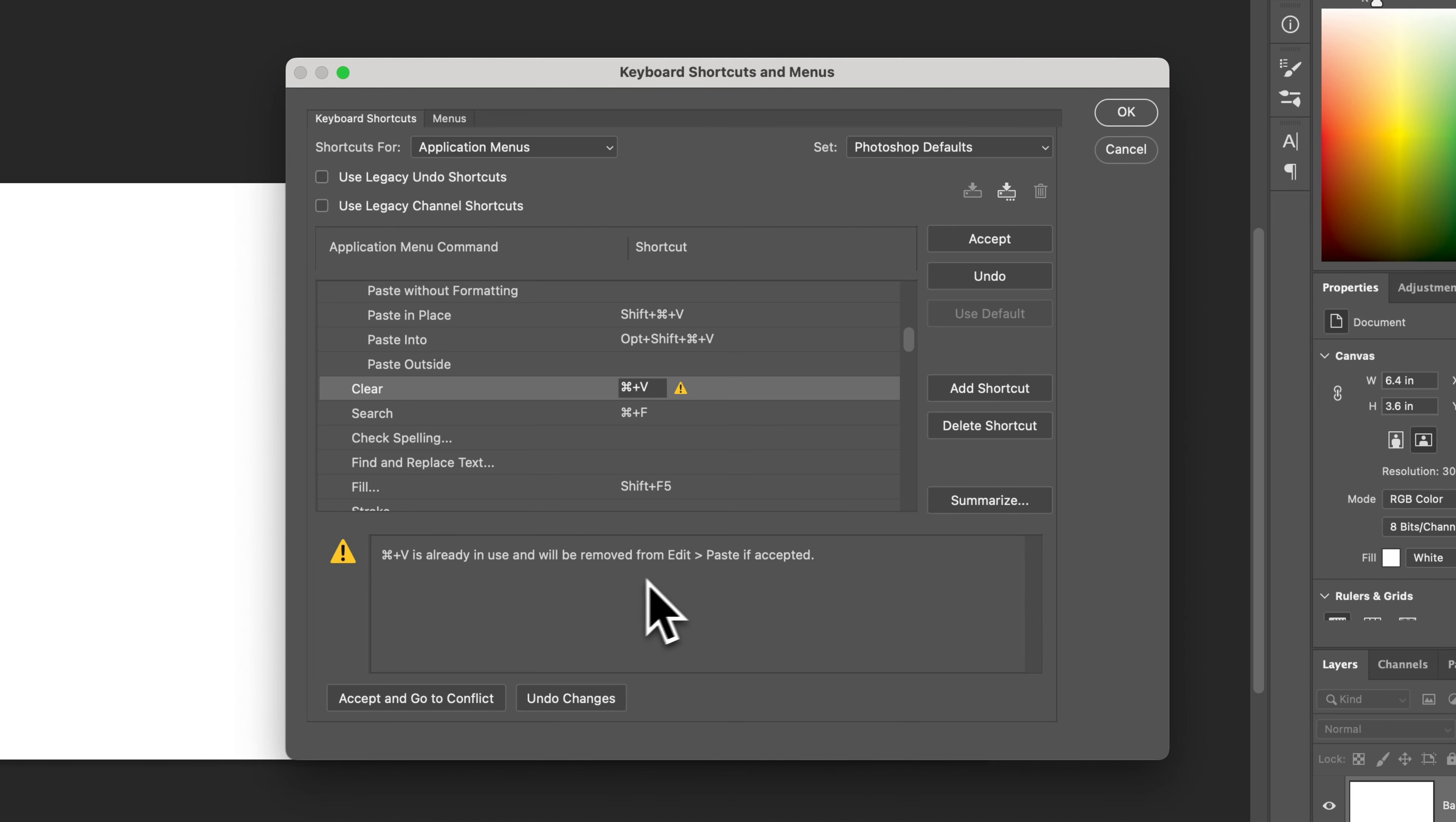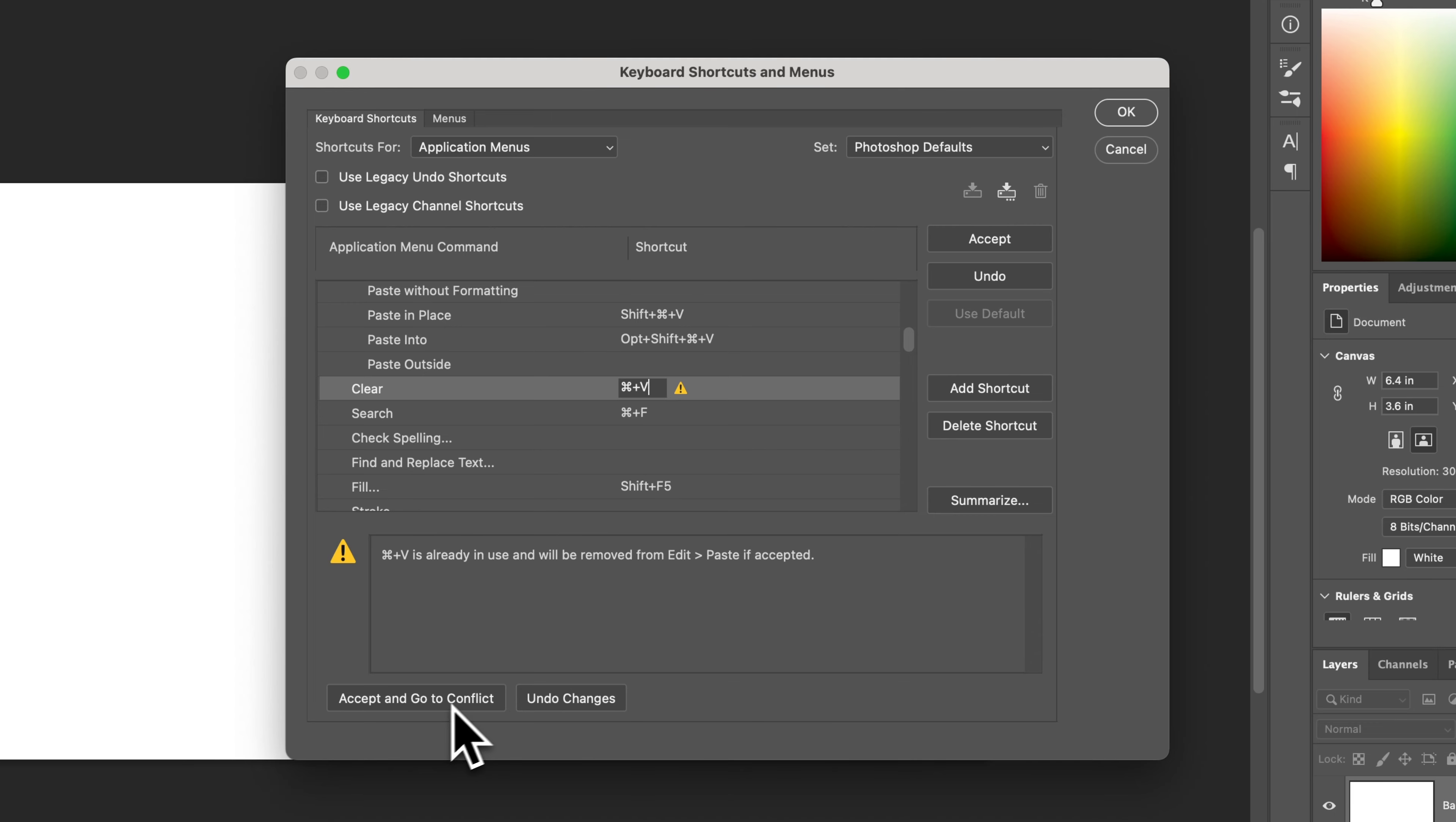And so what you can do if you really want to adjust this and swap them is you can accept and go to conflict, which means you will accept that clear will be the shortcut, and then you'll go to paste and give that a new shortcut. Or in the upper right here, you can just simply accept the shortcut and it will remove it from wherever it came from. So if it's not a shortcut you ever use, you could do that.